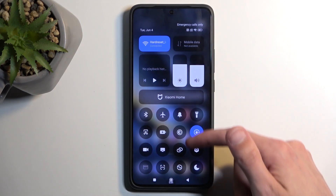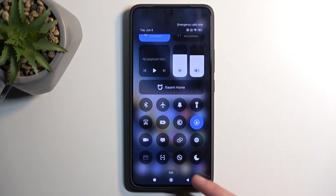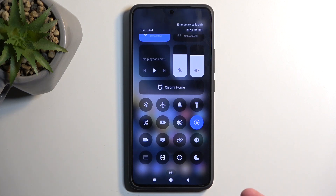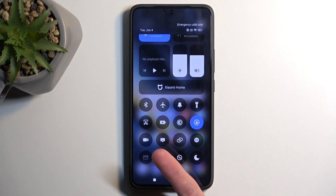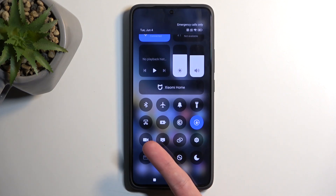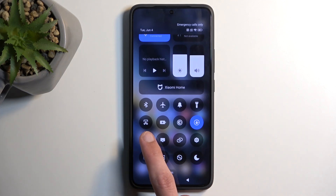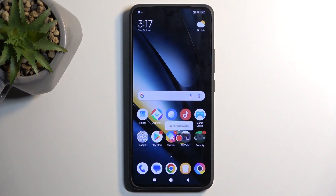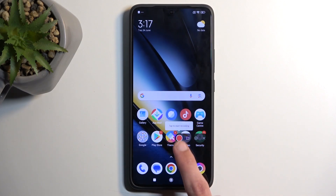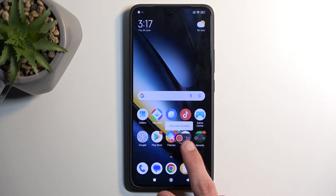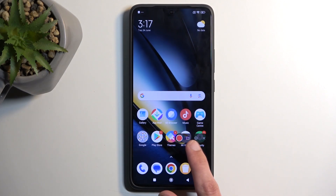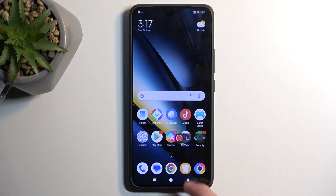Somewhere here you should see a screen recording toggle. There are no labels on it, so what you're looking for is this camera-looking toggle right here. Click on it and it gives you an overlay with a record button, a folder which takes you to the screen recordings, settings, and a close option.